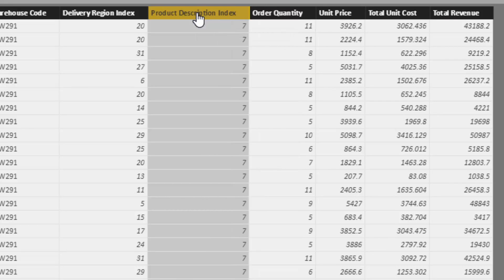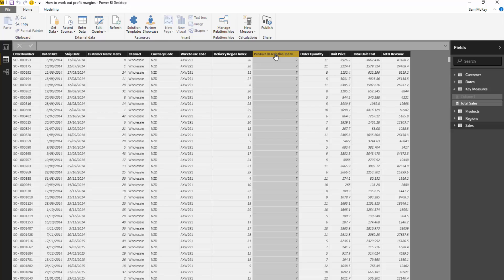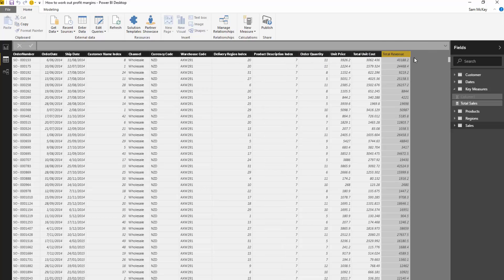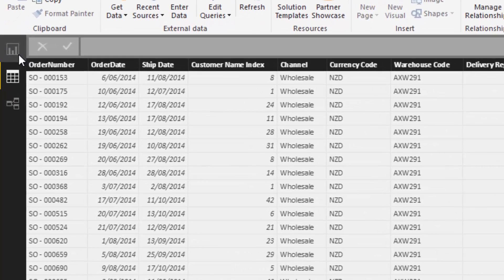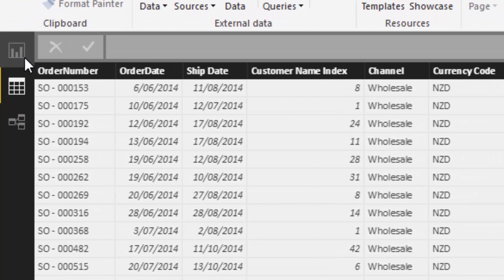We're going to do a few calculations over these columns to get to our profit margin analysis. What some of you might think is you have to add additional columns to work through the logic, but that is not the case. Do not, absolutely do not create additional columns. You want to do this all inside measures, virtual measures. It's a far more effective way to calculate these multi-step calculation processes.